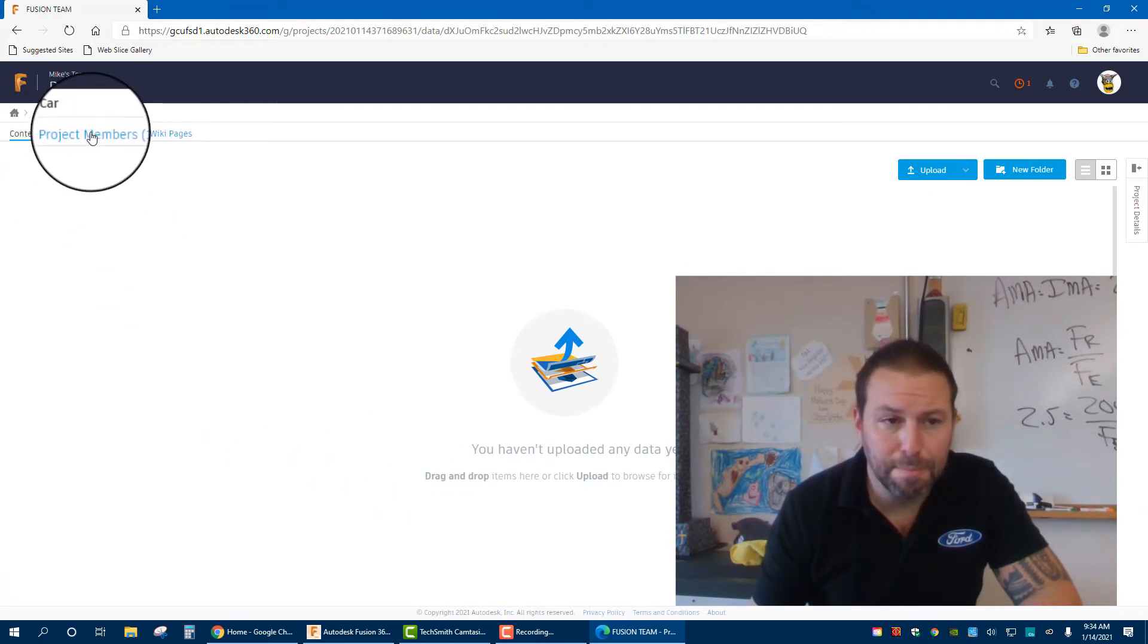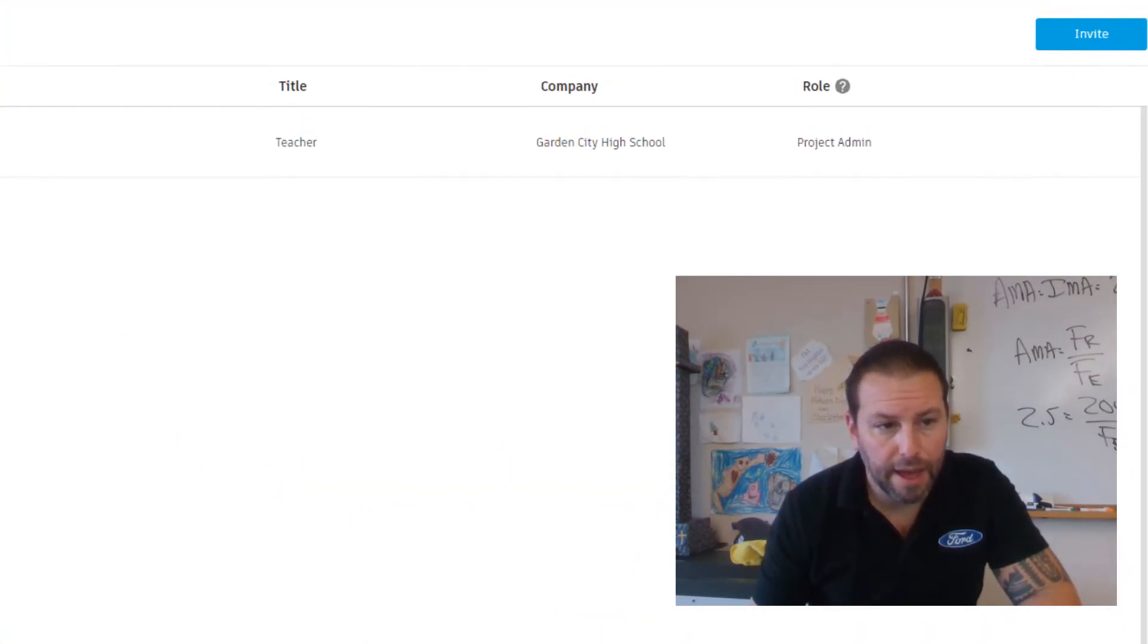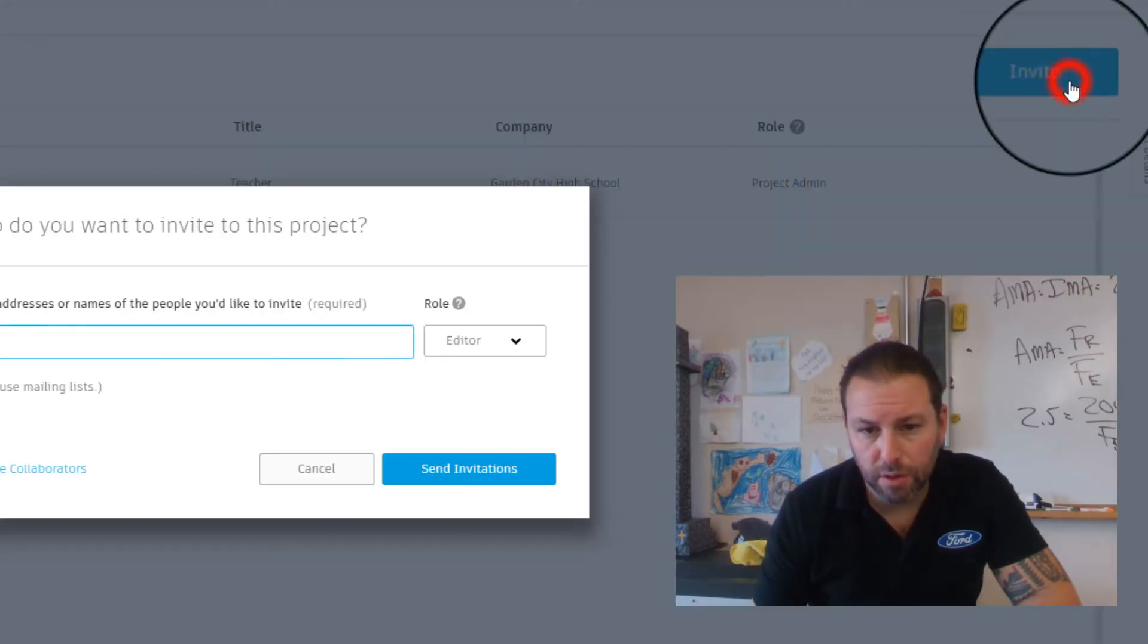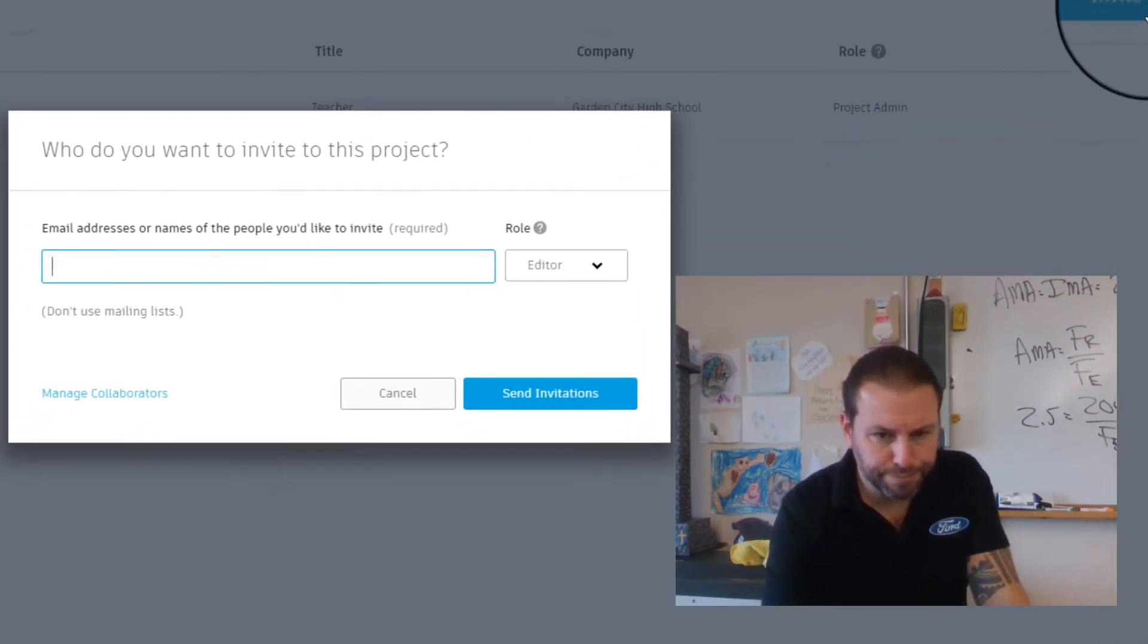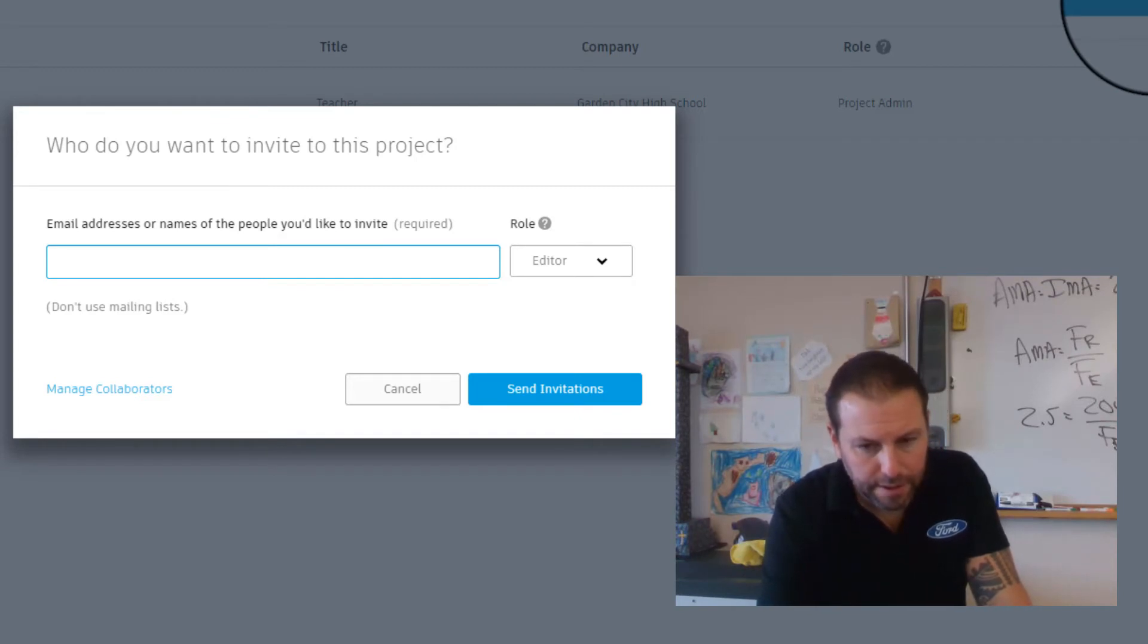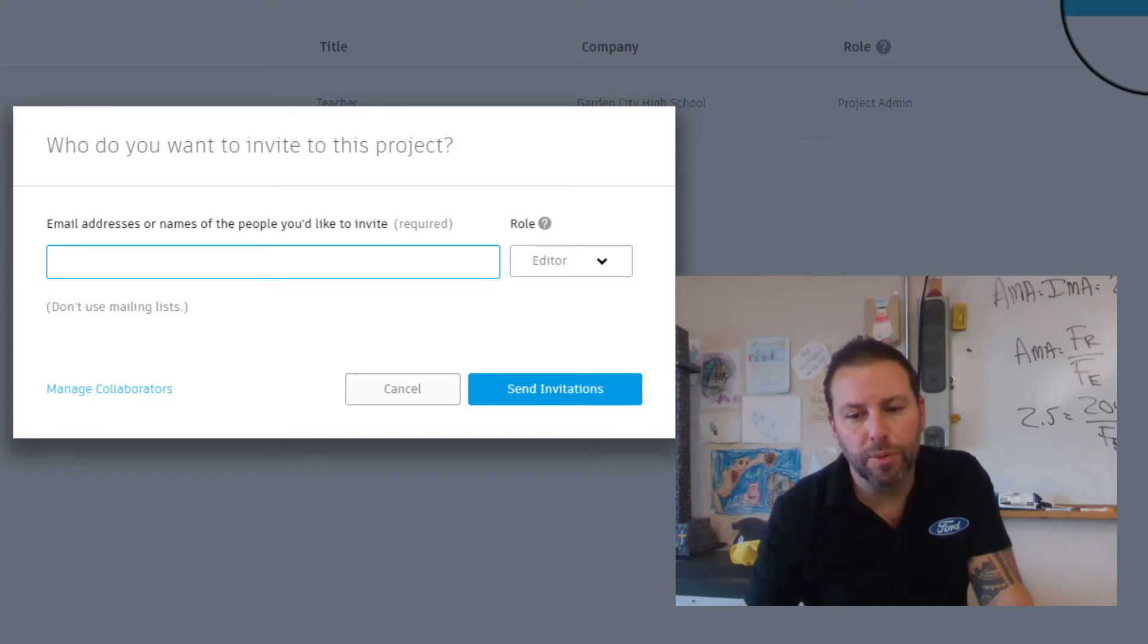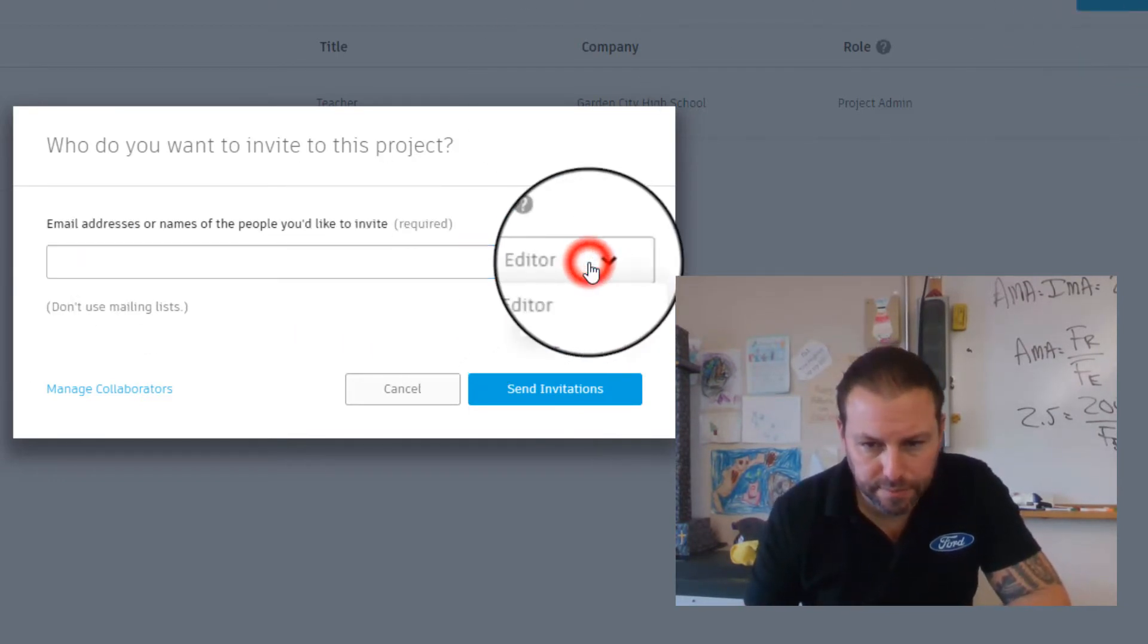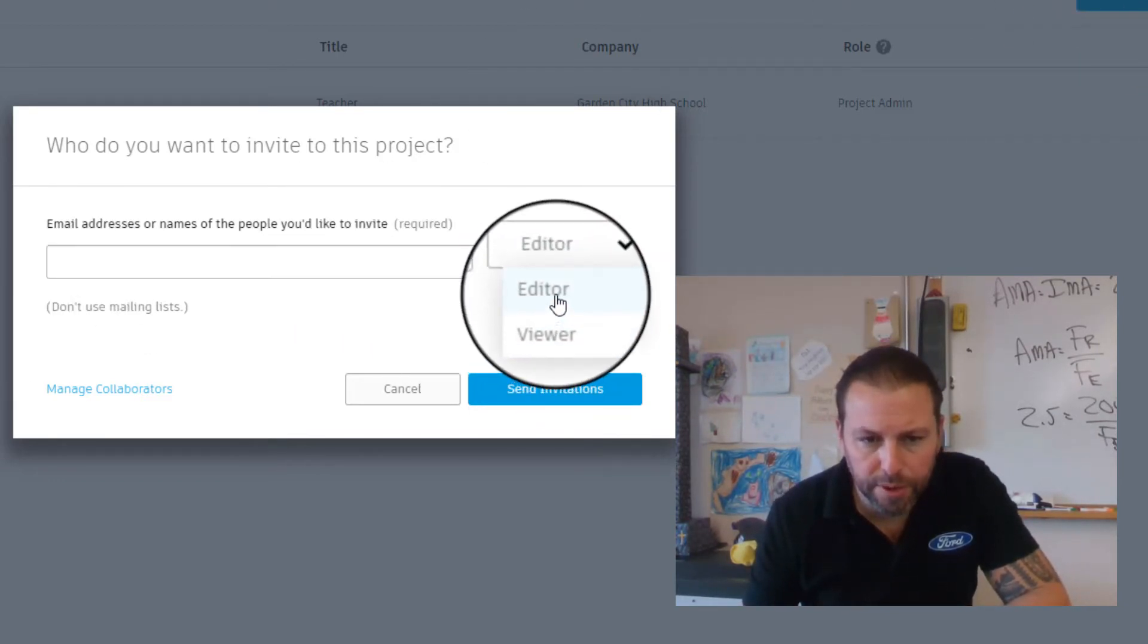I click on Project Members and I'm going to invite someone. You'll put the email address of the person here. You can make them an Editor or Viewer.